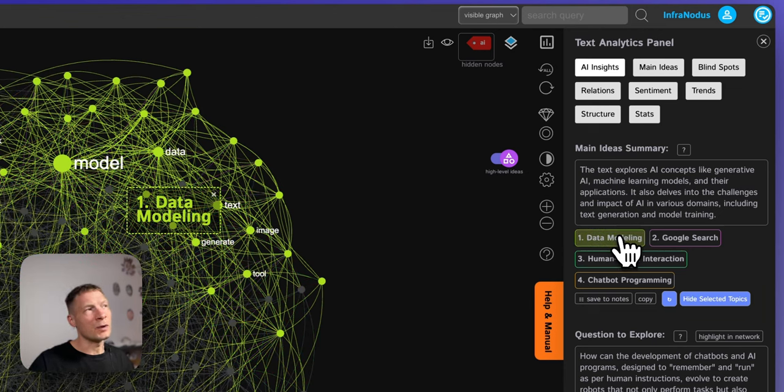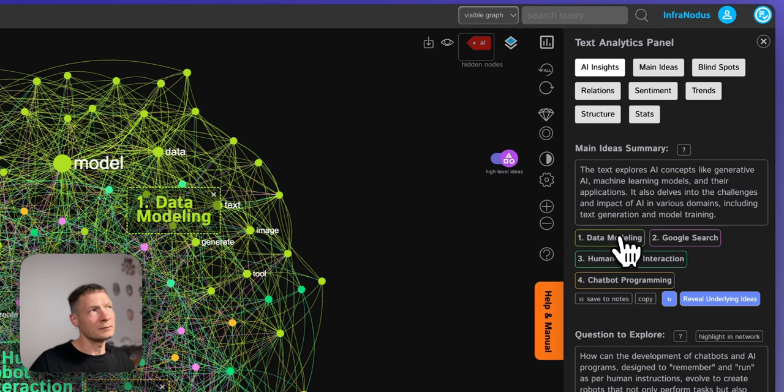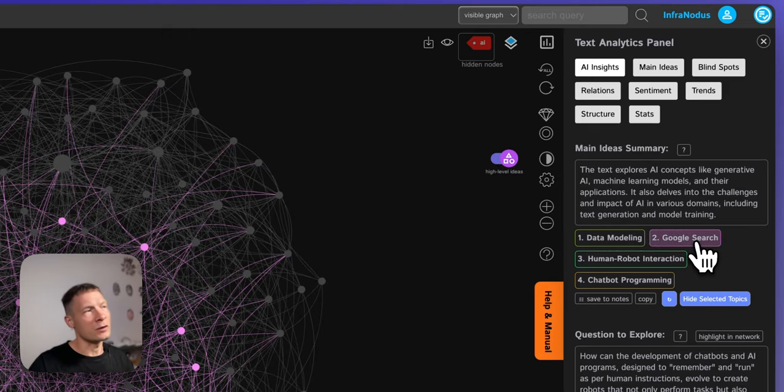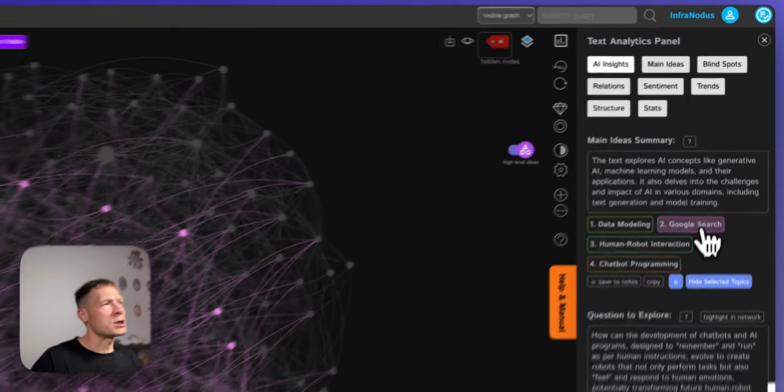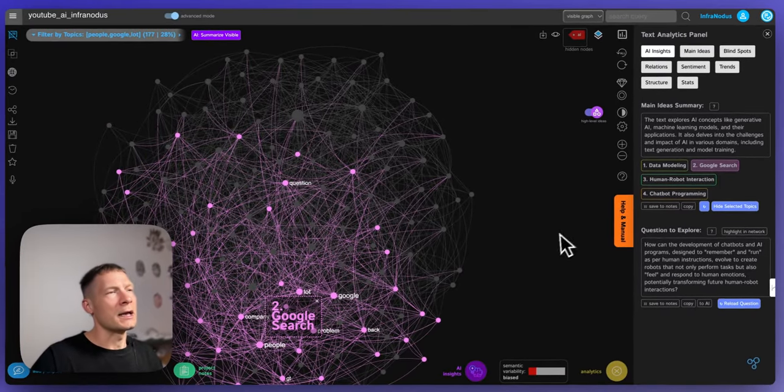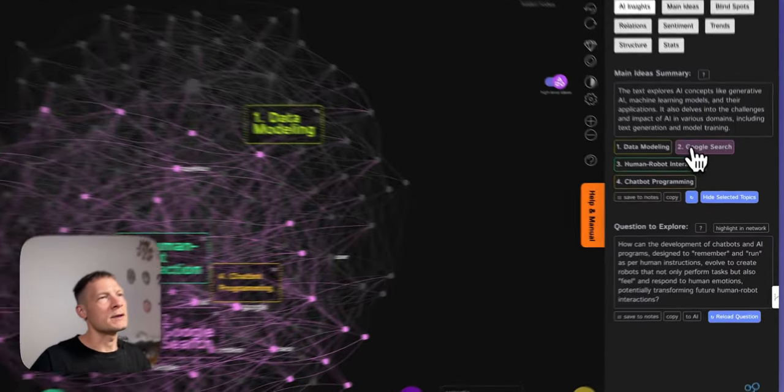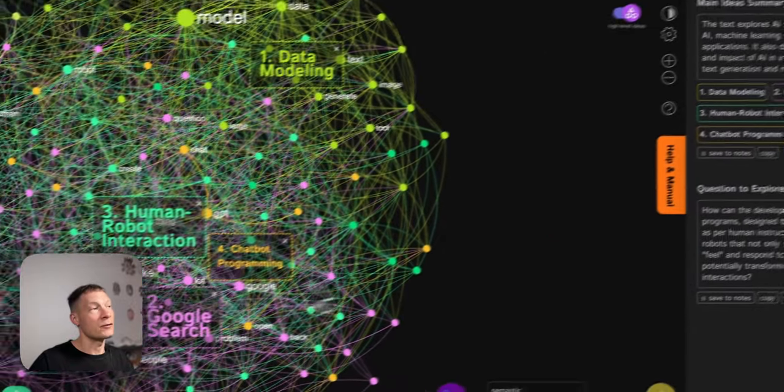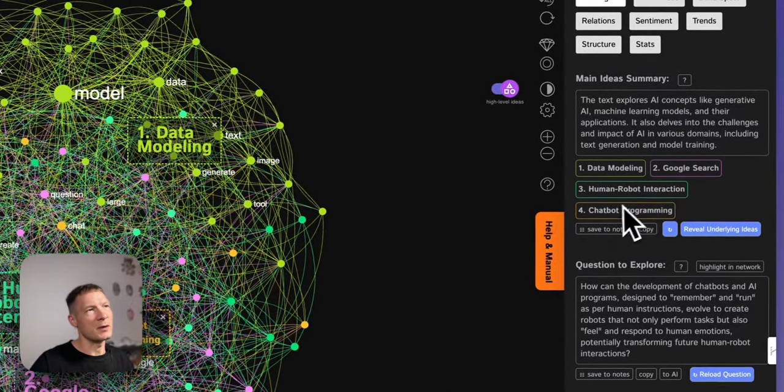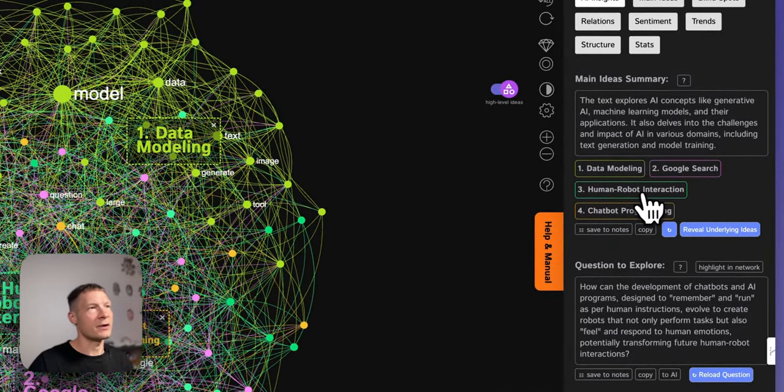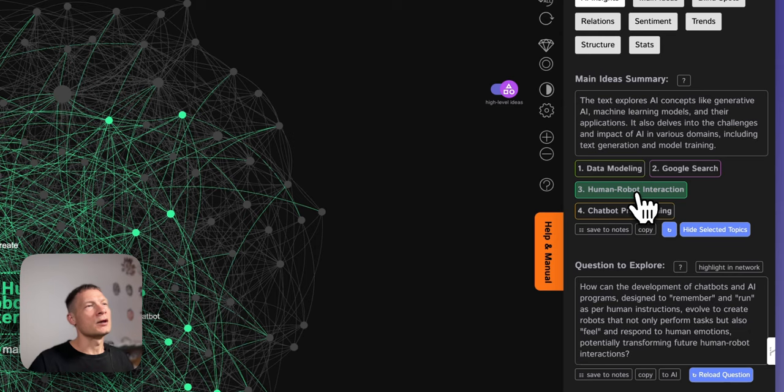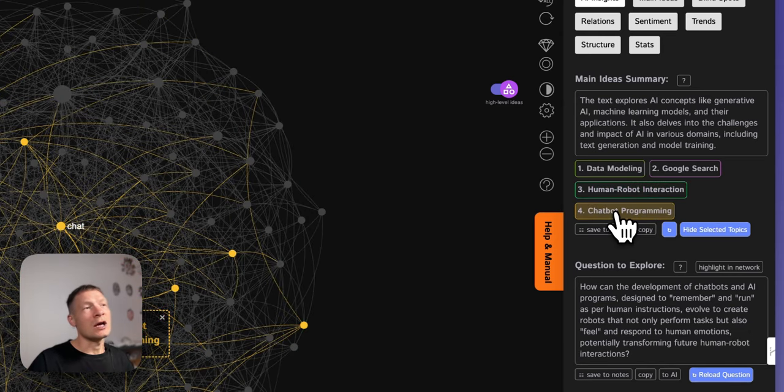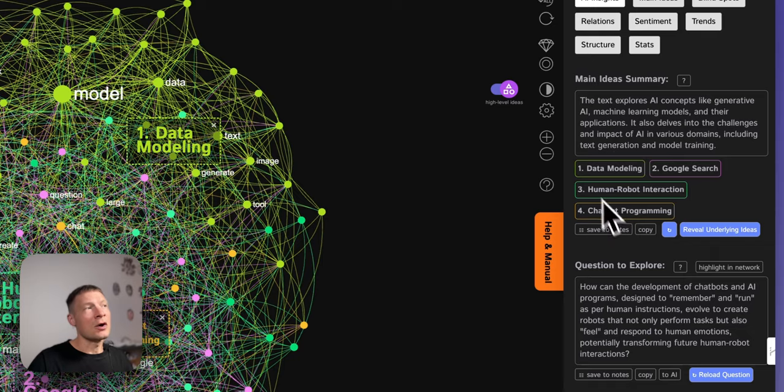So you have one topic that's quite prominent on data modeling, then you have another smaller one on google search. It has more nodes but the nodes inside or the words inside are smaller so it's maybe a little bit less relevant, then human-robot interaction is another big topic and chatbot programming.